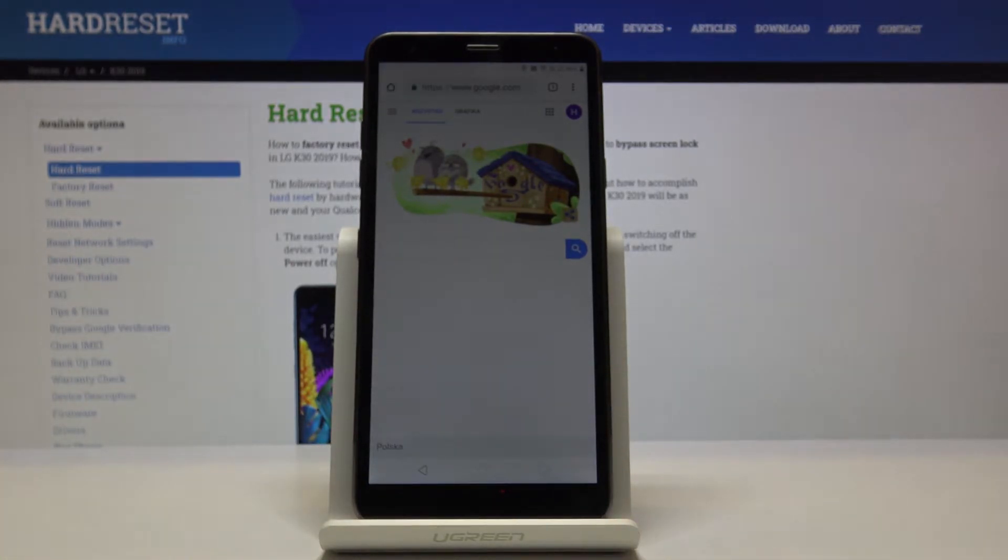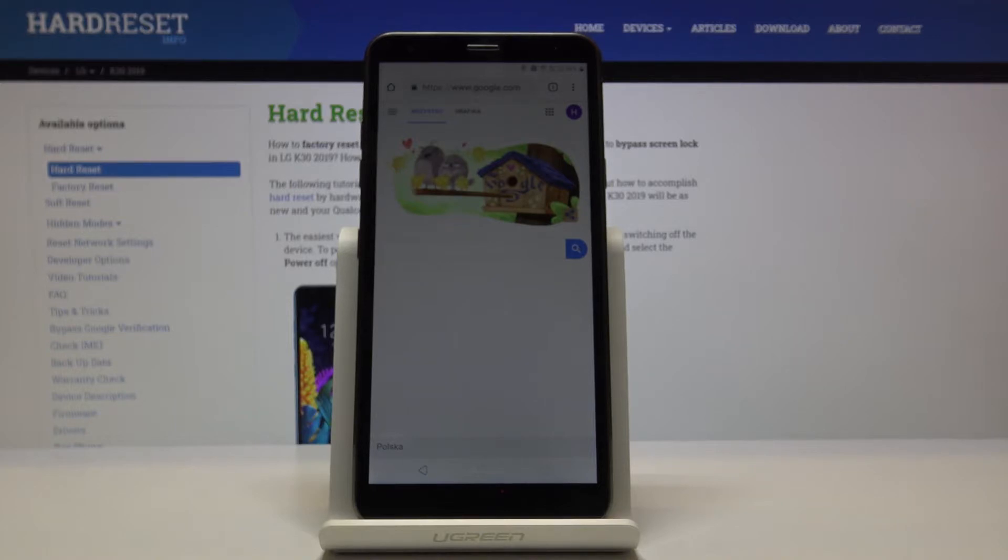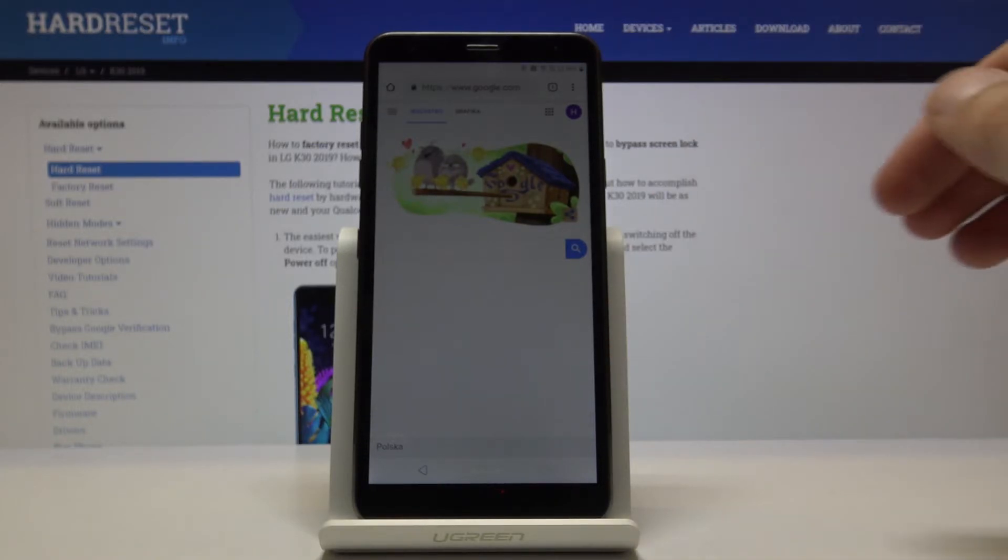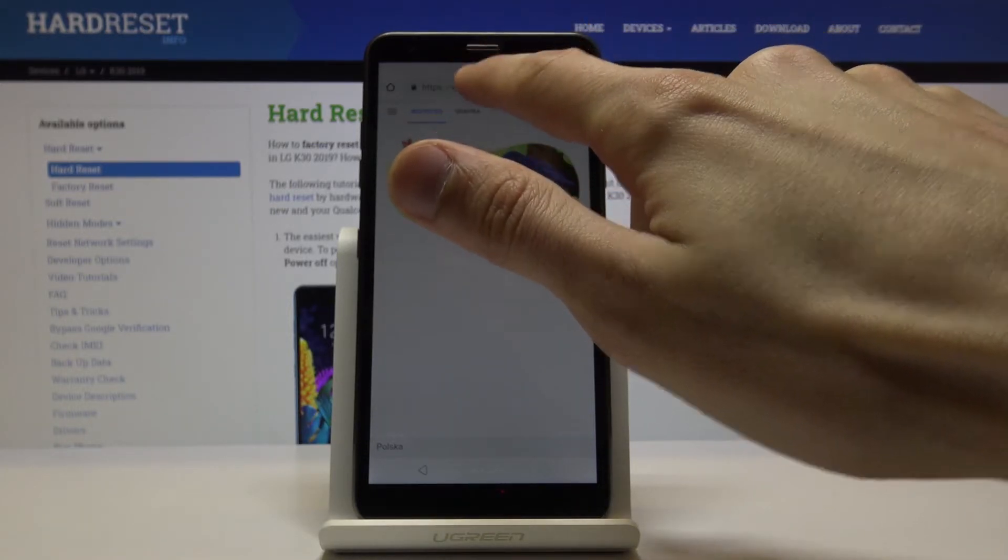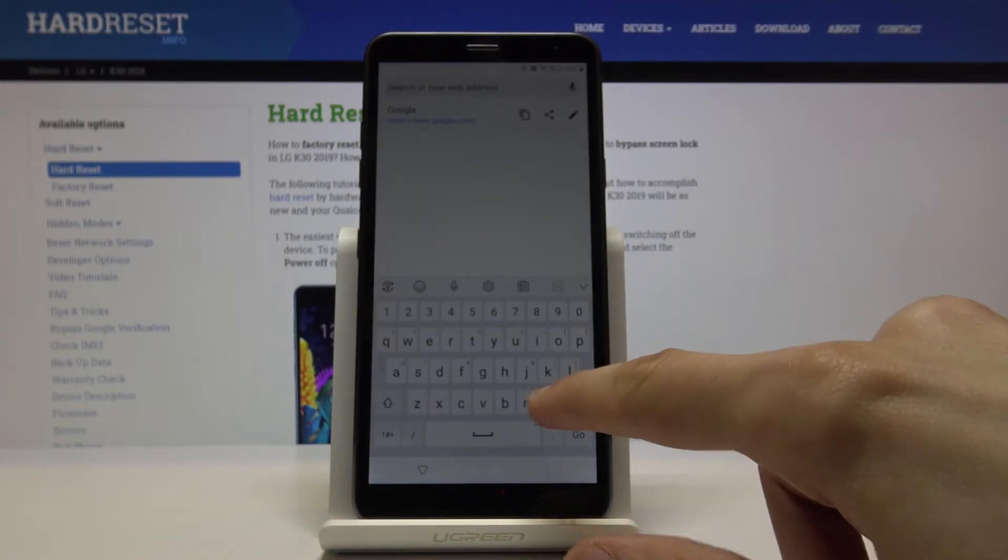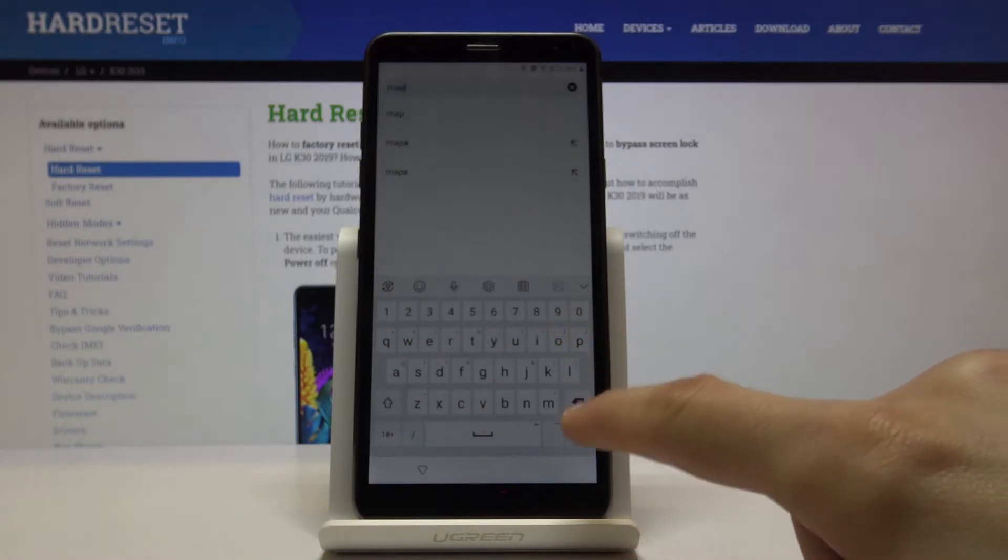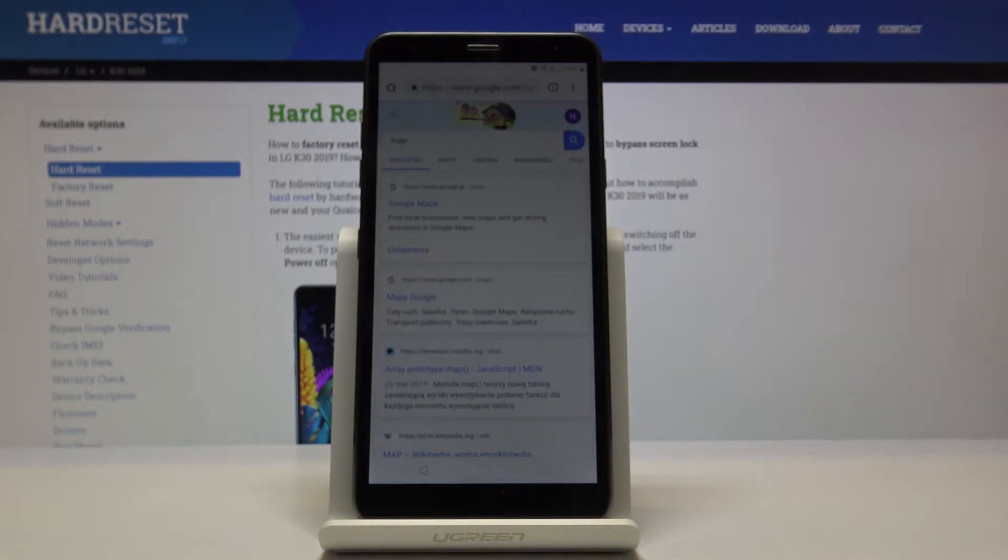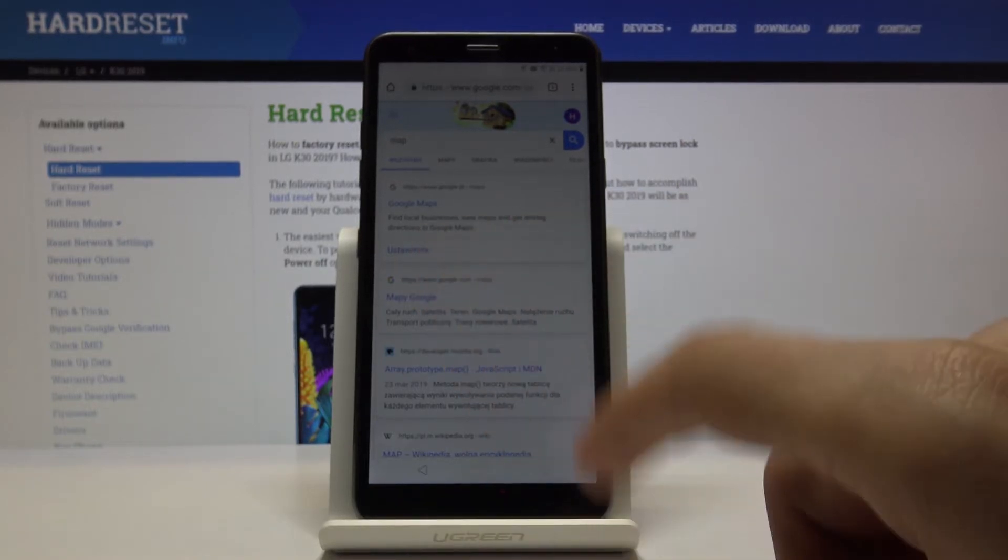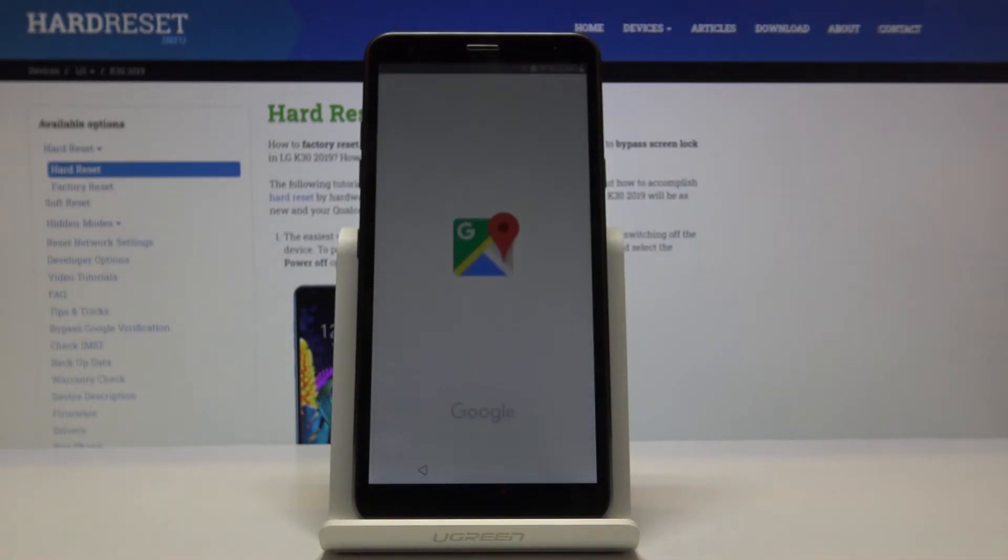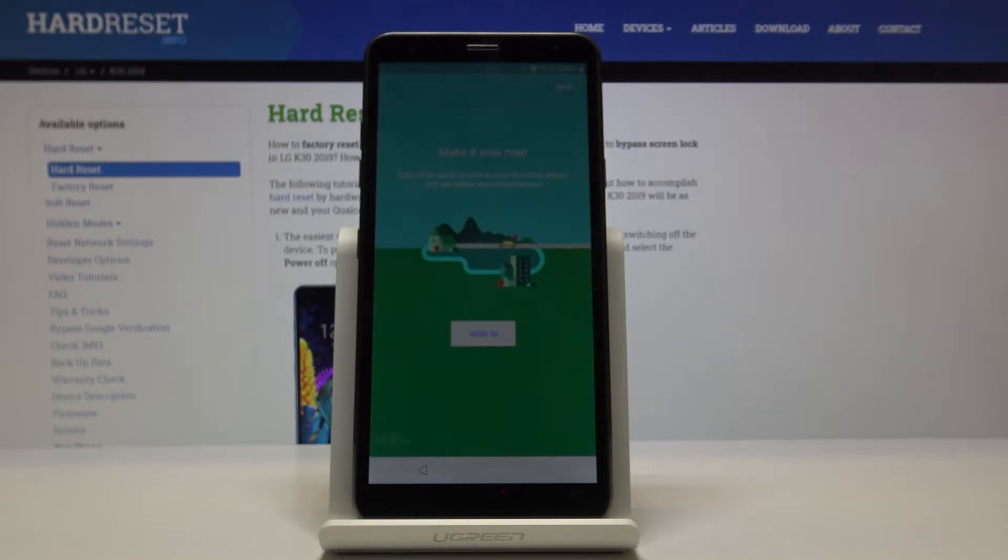Once we're here logged in, you want to again tap on the search bar. This time we want to search for maps. Tap on maps and it shows up the Google Maps as a website, but once you tap on it, it actually opens up the app itself, which we want.